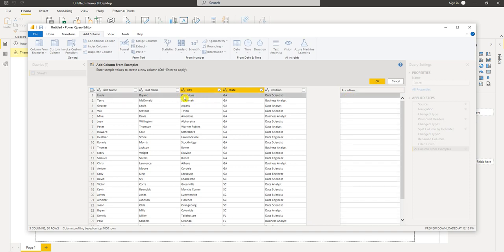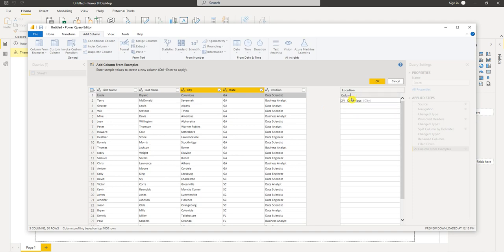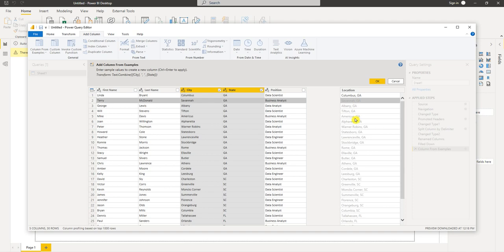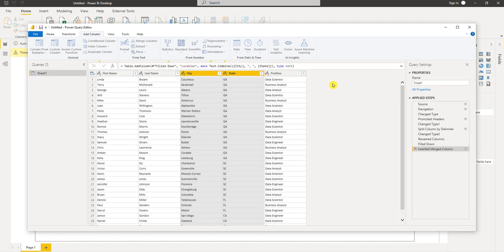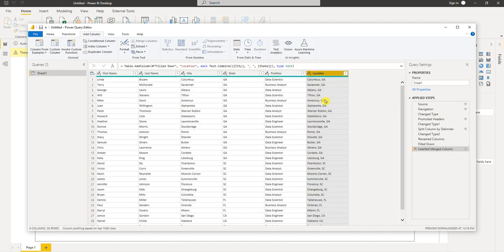The first record is Columbus, Georgia. I want the location column to say Columbus comma GA. And then if I go to a second record it should autofill the rest. And yes it does. So now we have our location column. Just press OK. And there it is.